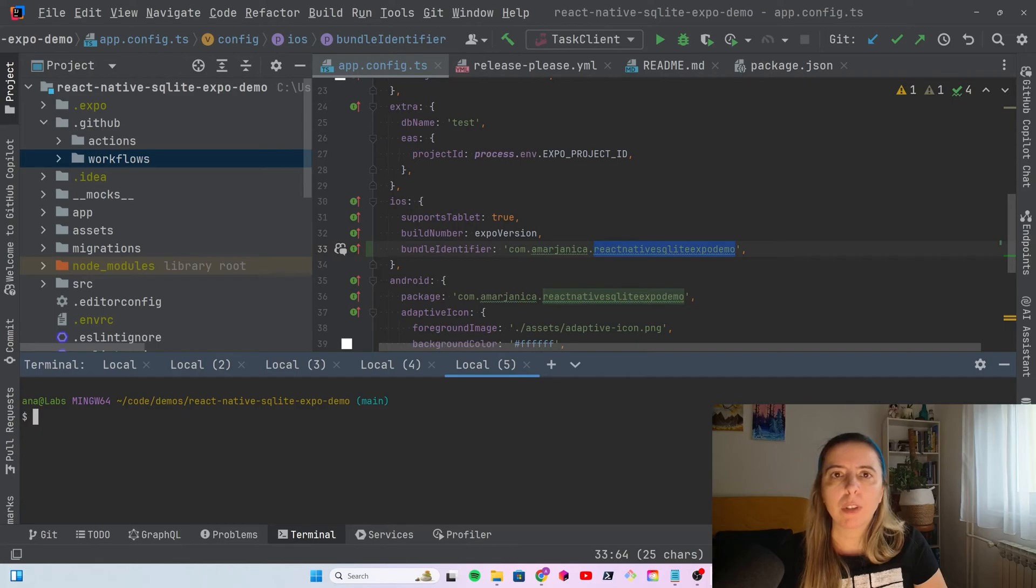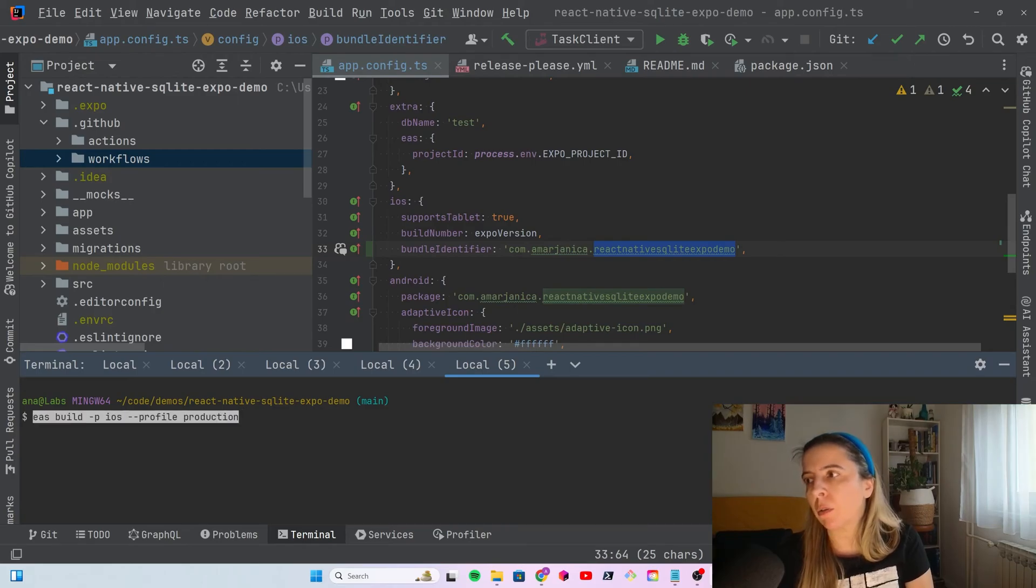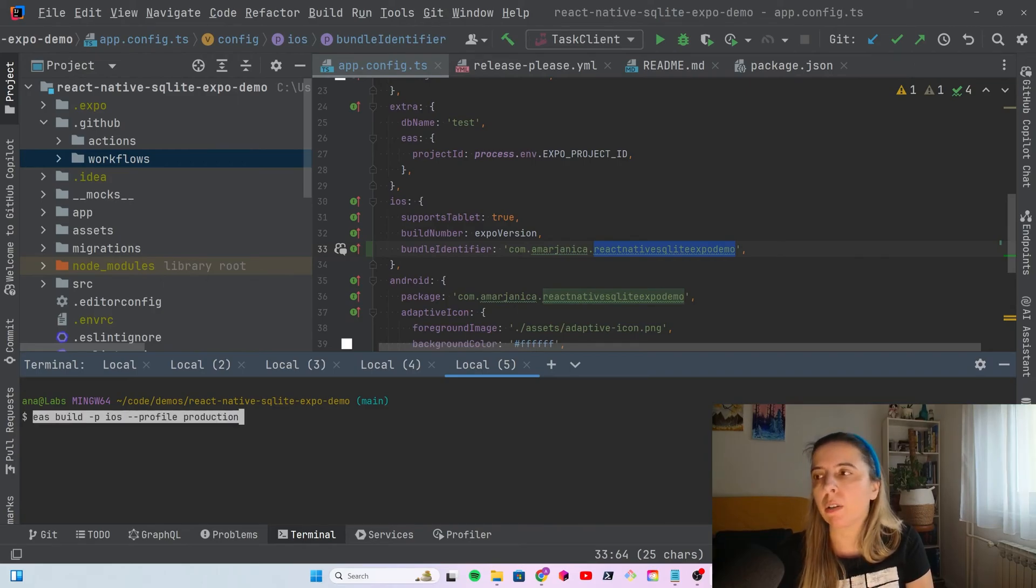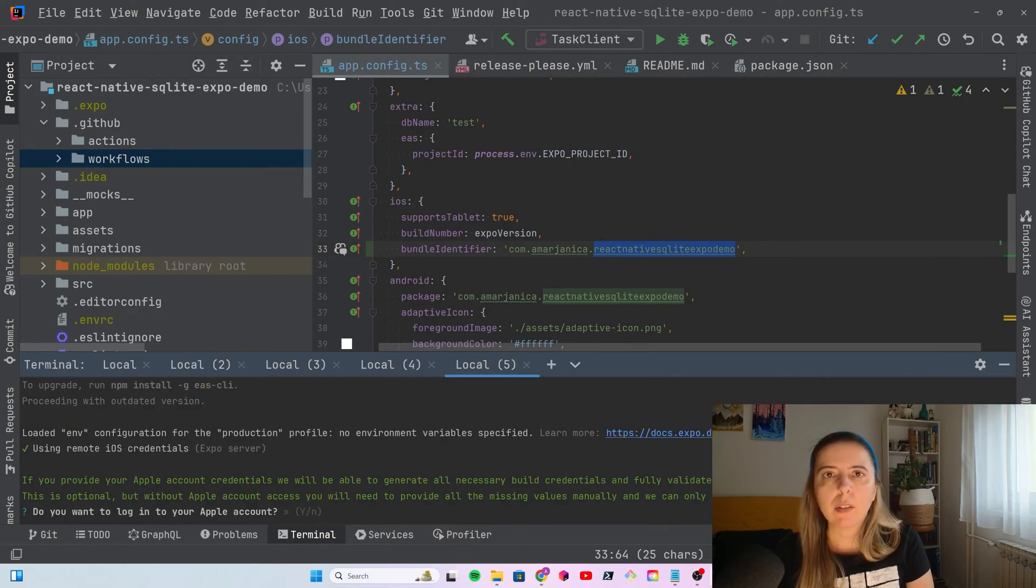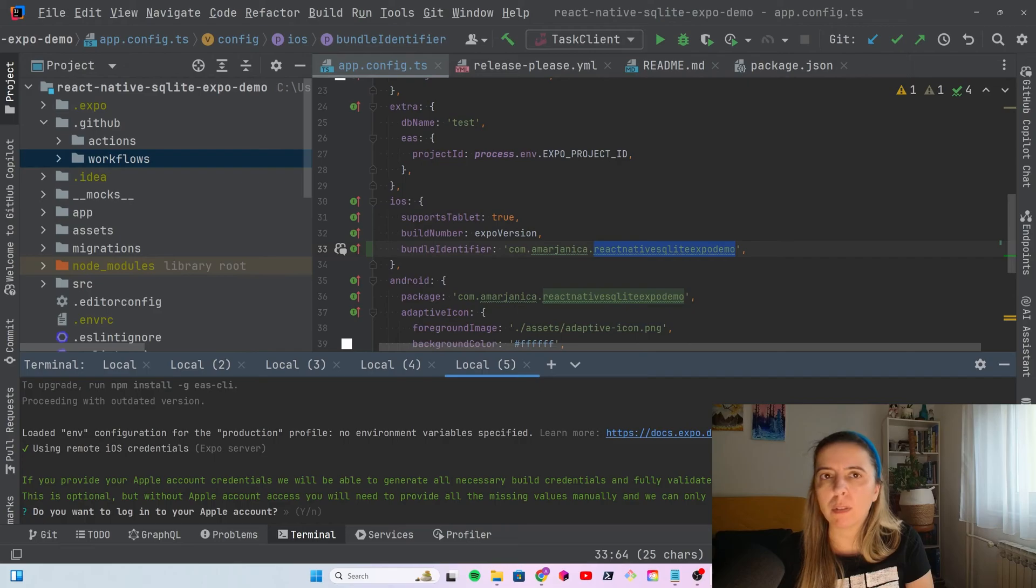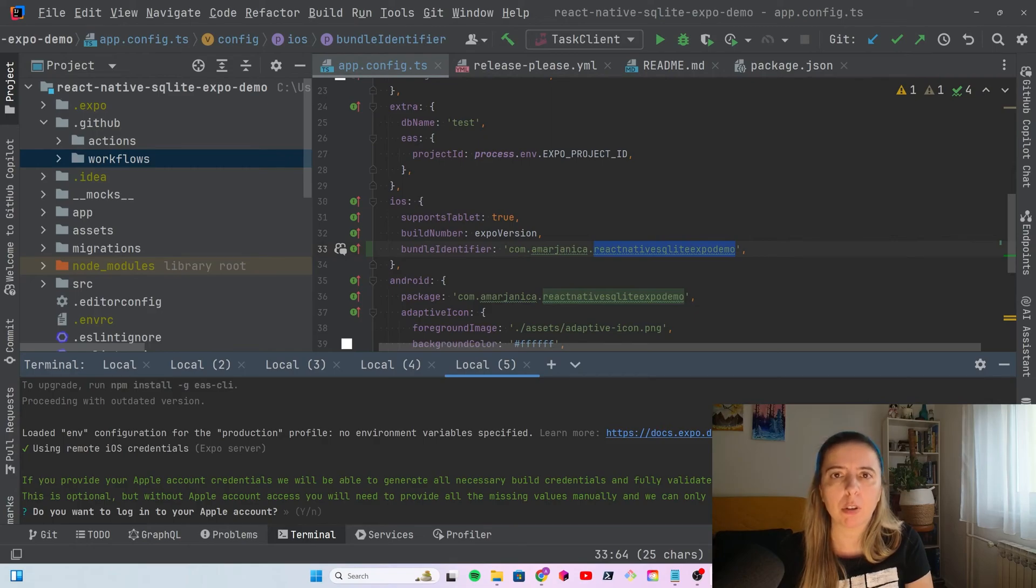After the first build and creation of credentials, those credentials can be reused for all the subsequent builds. Easiest way to configure iOS credentials in Expo is by running this command, invoking it from the command line build for iOS. This command initiates a wizard and just follow the wizard. Authenticate and then it will ask you to create a distribution certificate and provisioning profile.